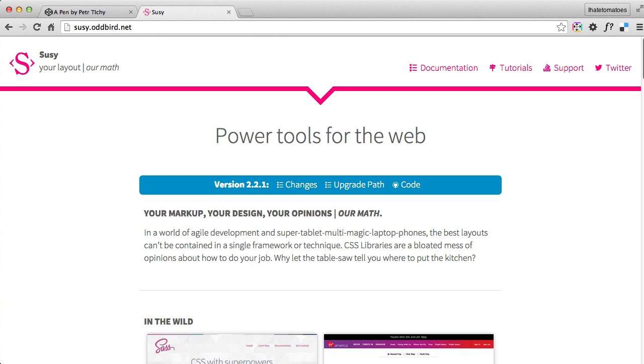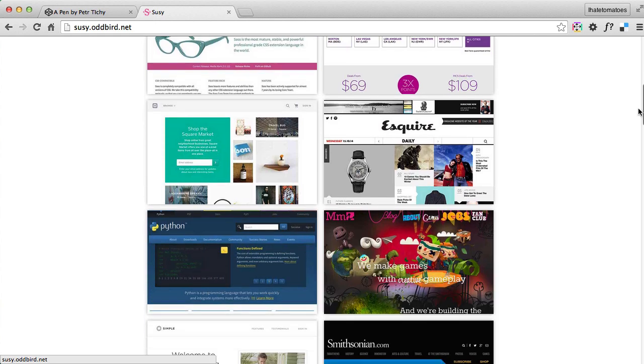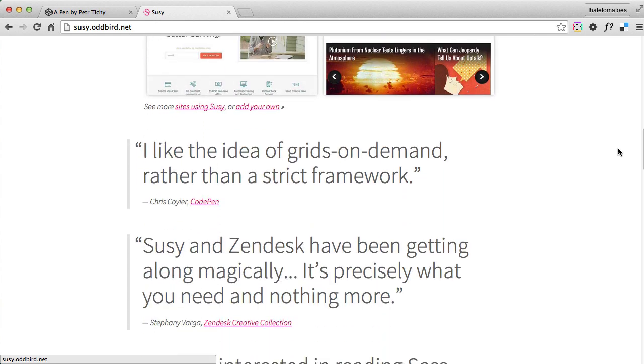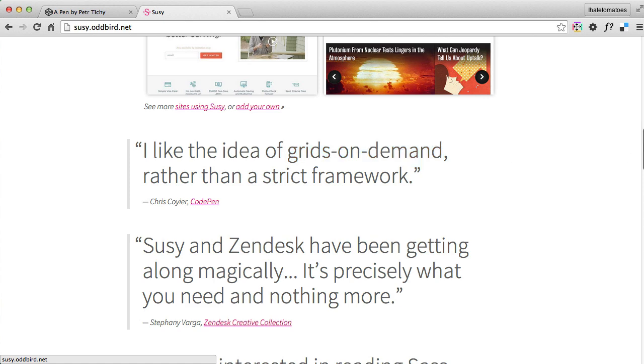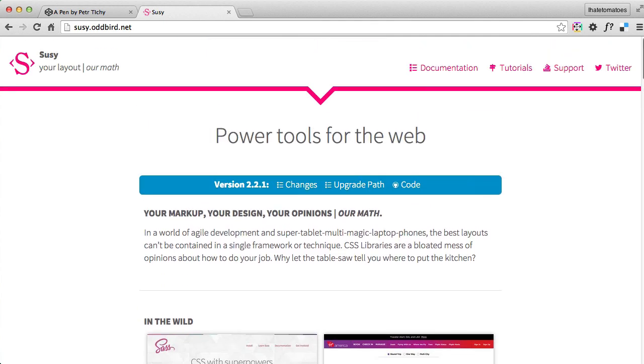There are a couple examples on the site suzy.oddbird.net. As Chris Coyier puts it nicely, it basically helps you to create grids on demand without including any unnecessary frameworks. So that's in short what Suzy is, and now let's have a look at how you can use it.